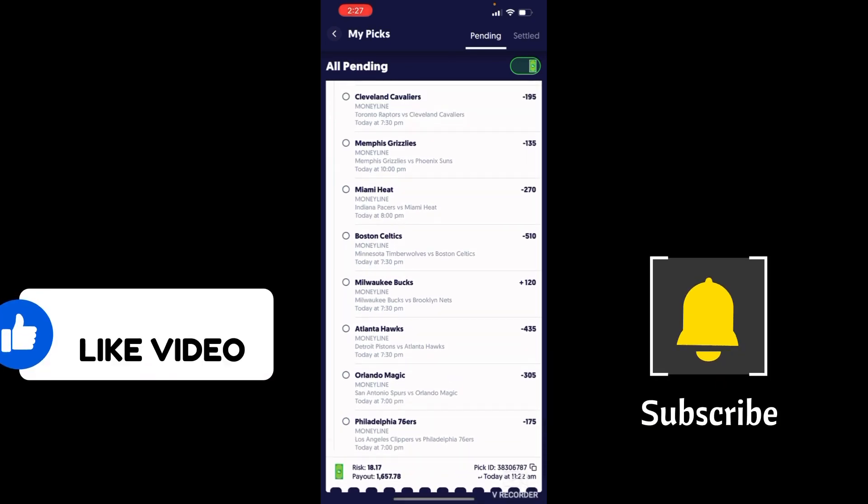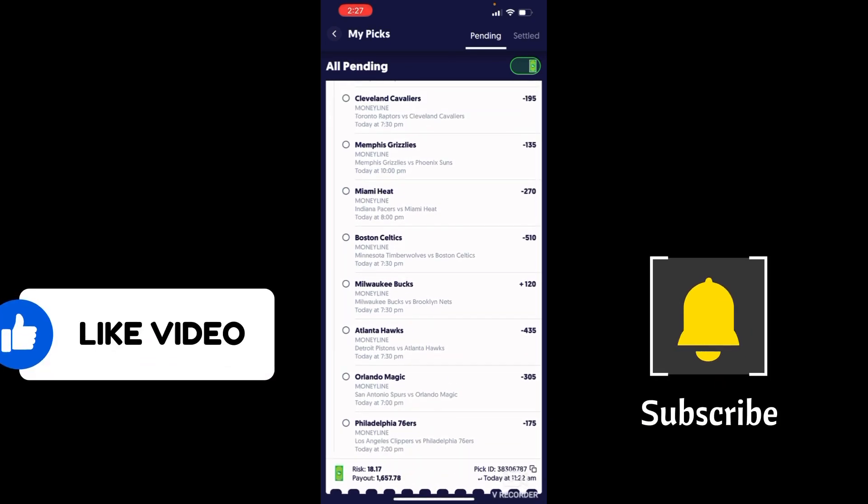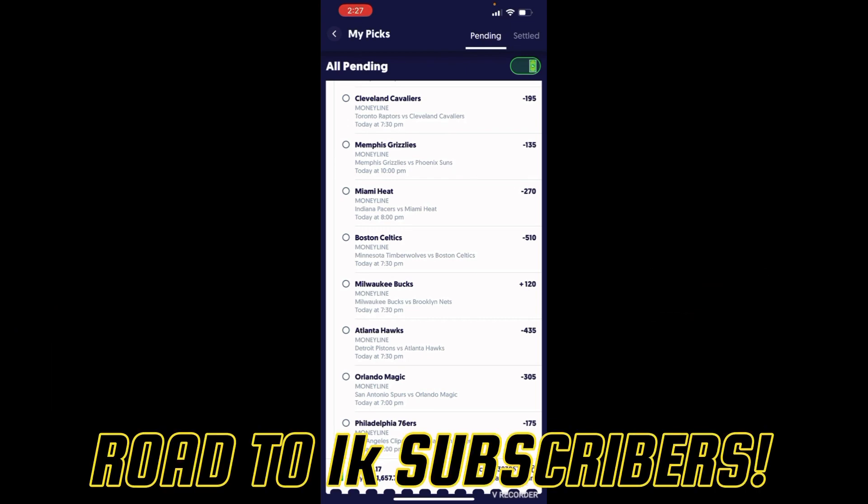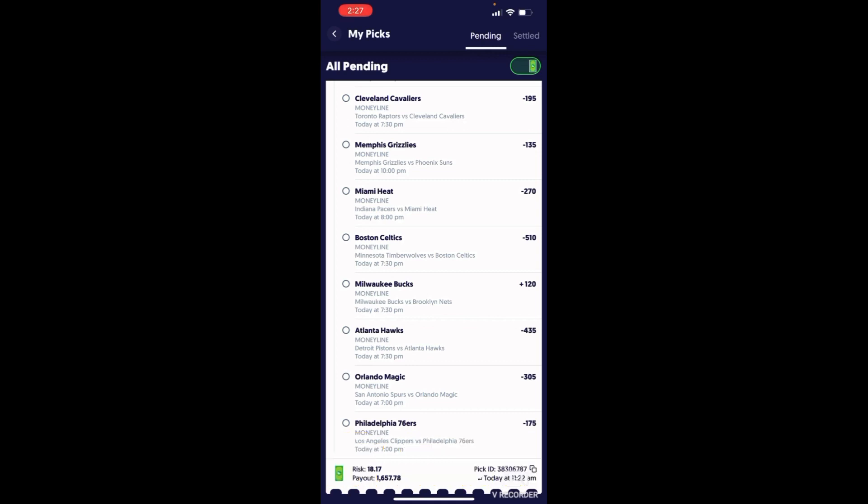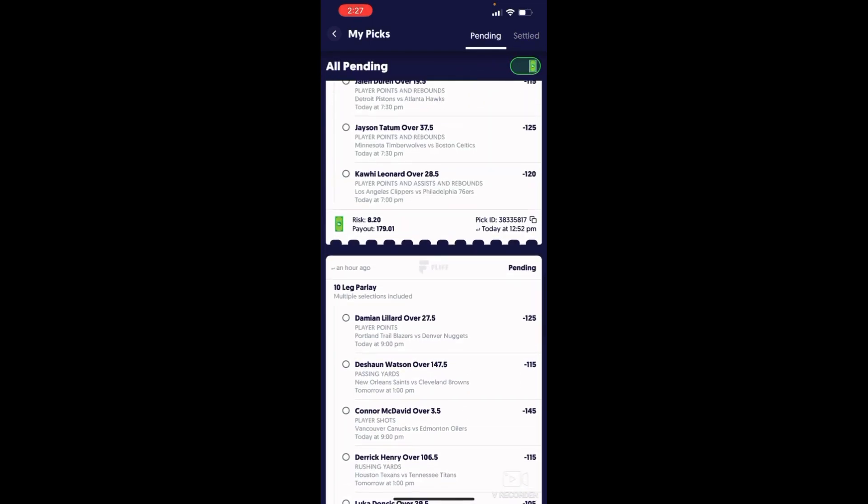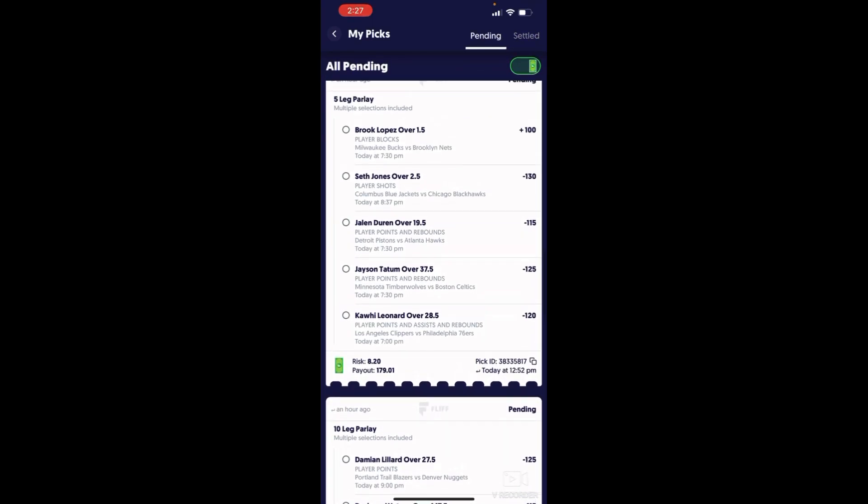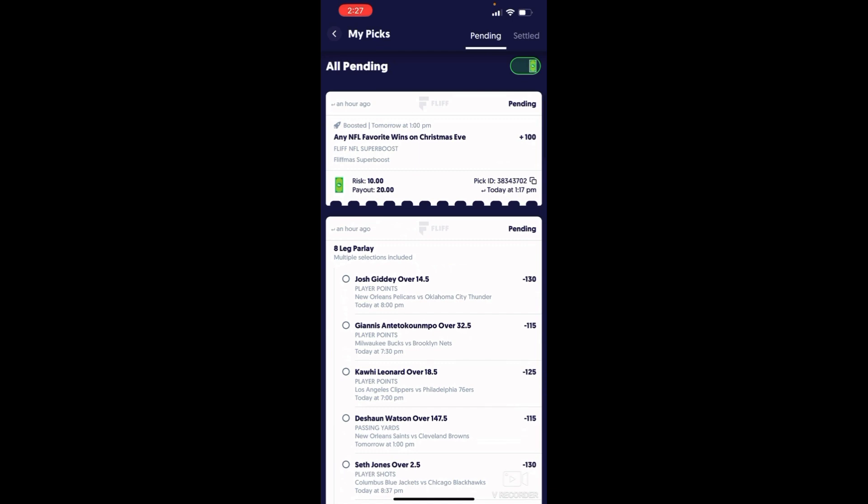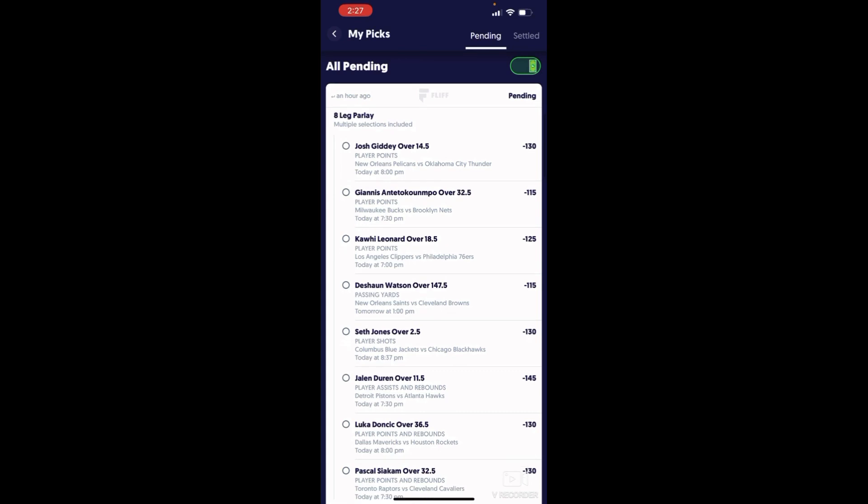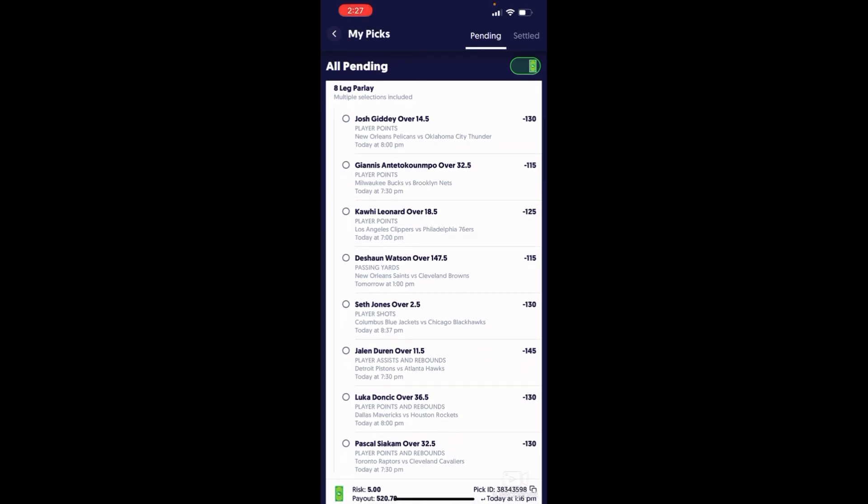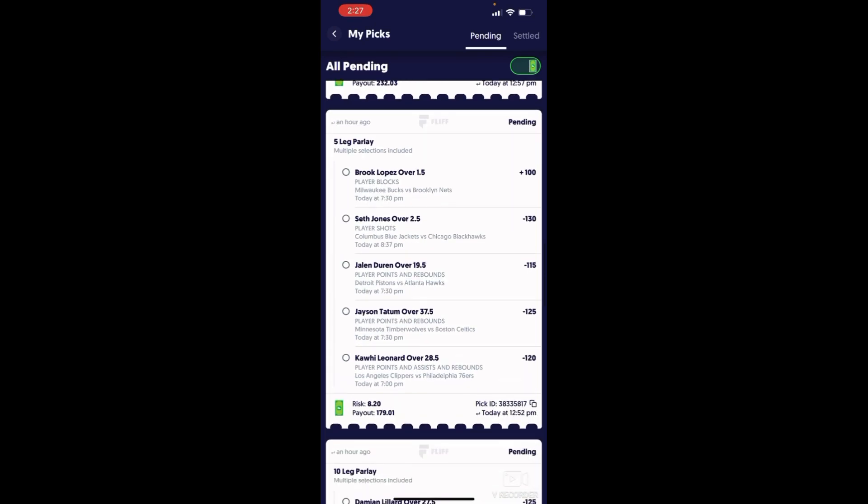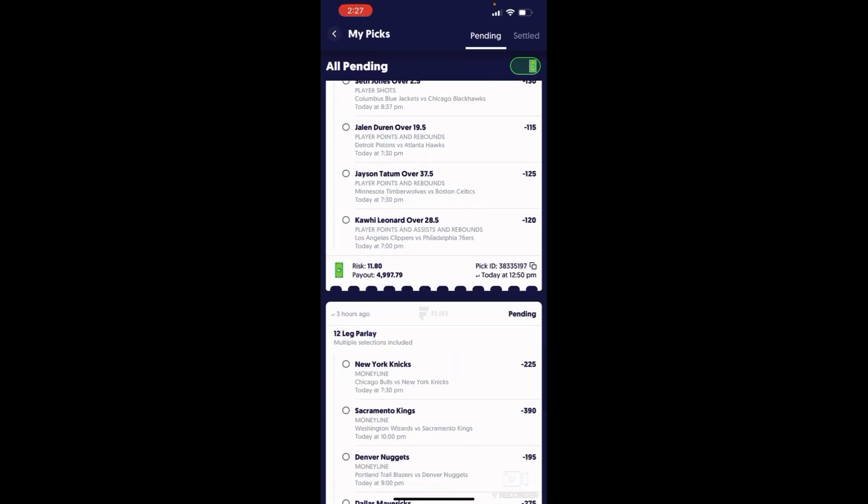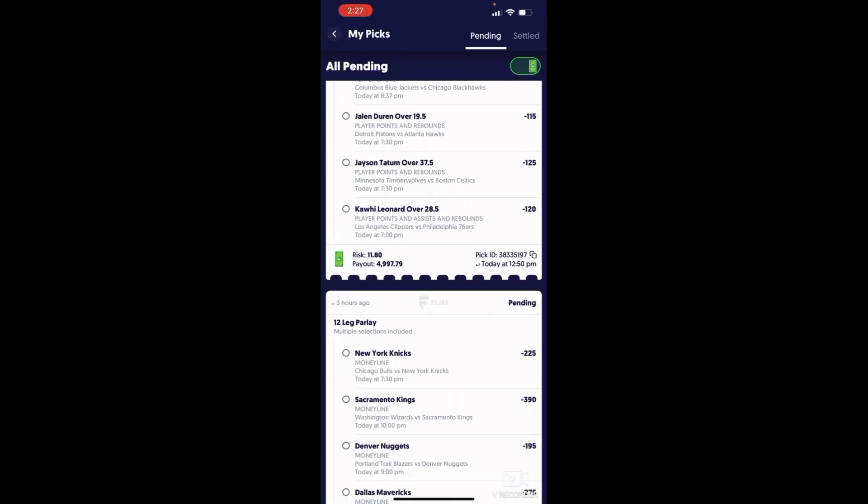Make sure to like, comment, subscribe. We're on the road to 1,000 subscribers right now. We're at 203. A lot of you guys watch the video but don't support. Come on, show some support. We're trying to get to the next level. I'm gonna see you guys in the next video. I'm gonna tell y'all if I win or lose. Remember I made that $58, I broke it down to six parlays. This one right here, any NFL favorite win on Christmas Eve, that's a guarantee 20 bucks. This is the one I want right here, the $4.9K, that $5K.